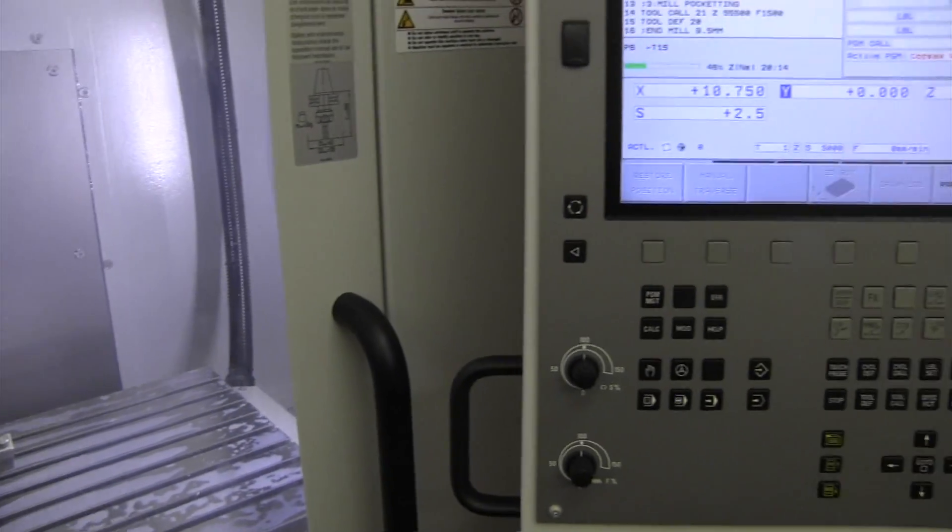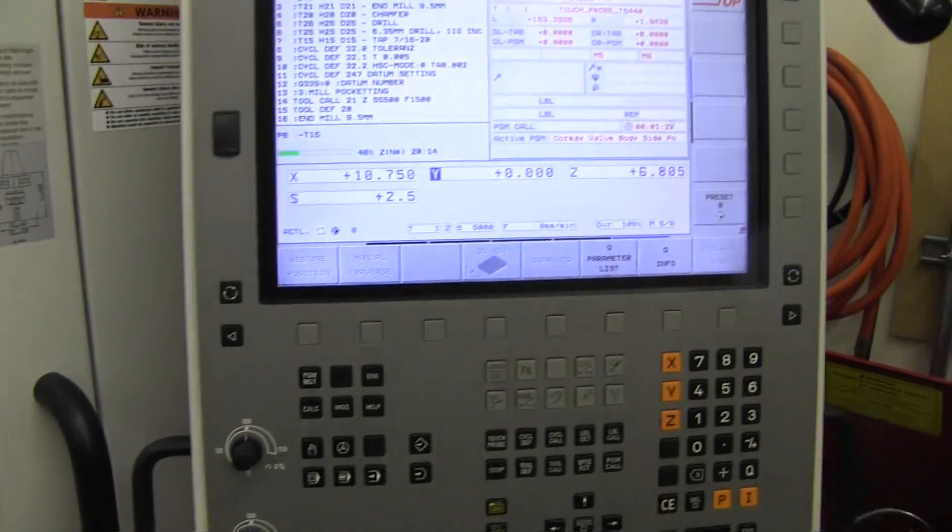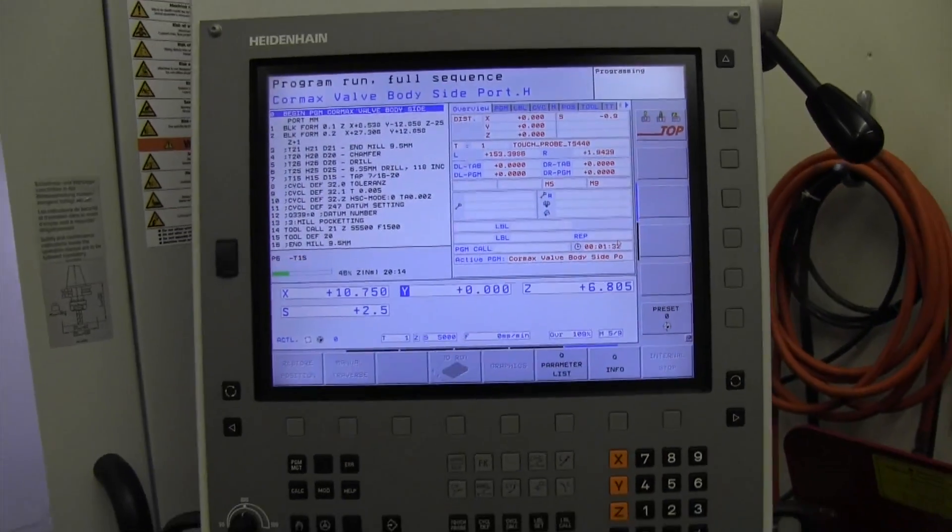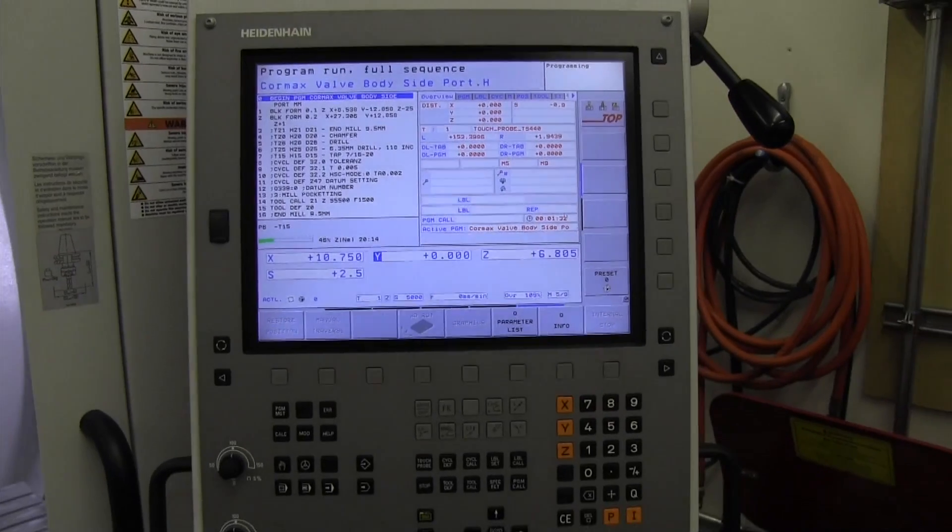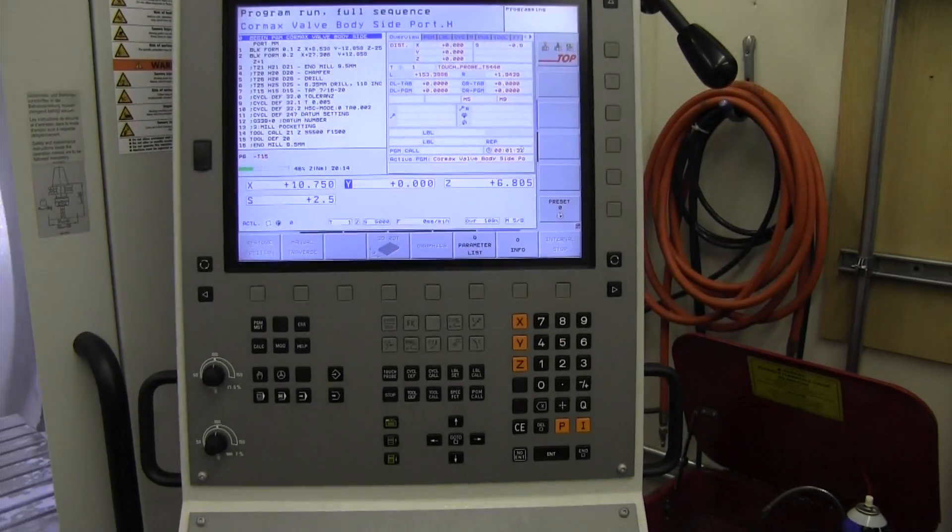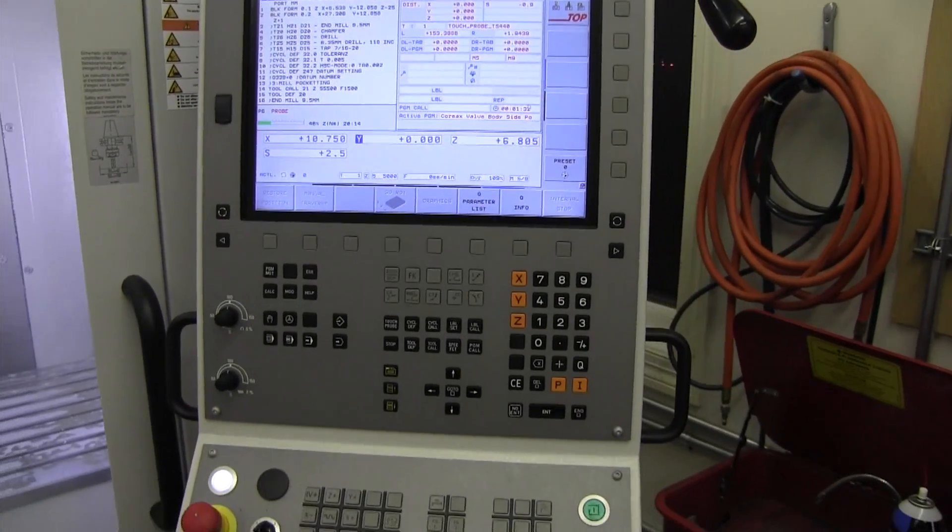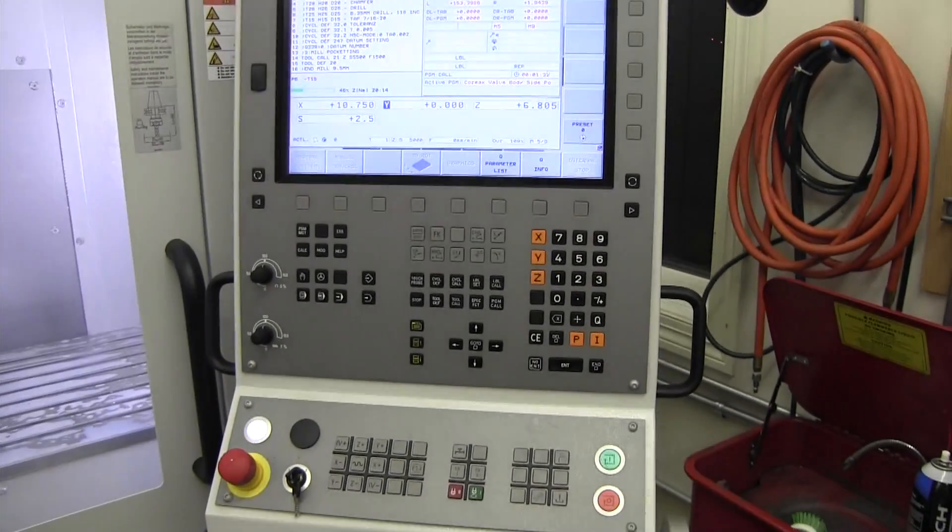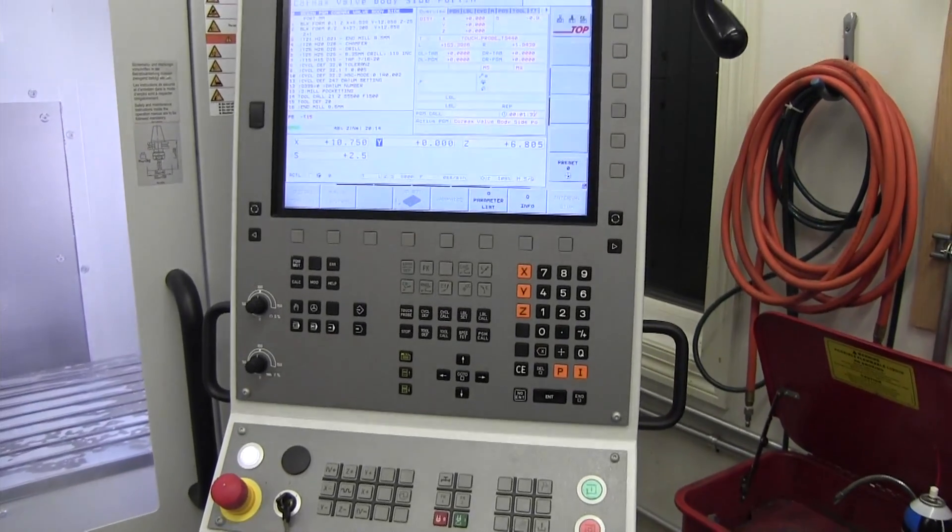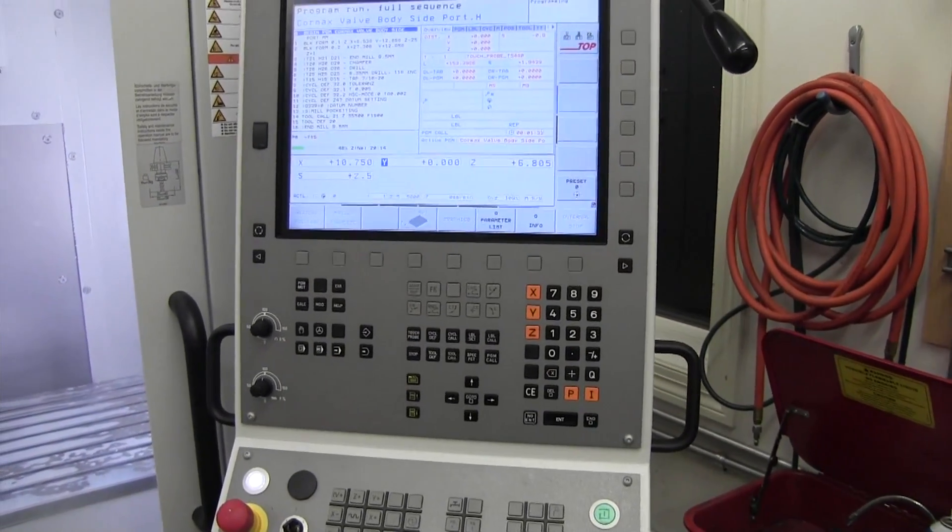Well, I'm going to just quickly demonstrate a CNC program cutting the side of our Cormax valve.